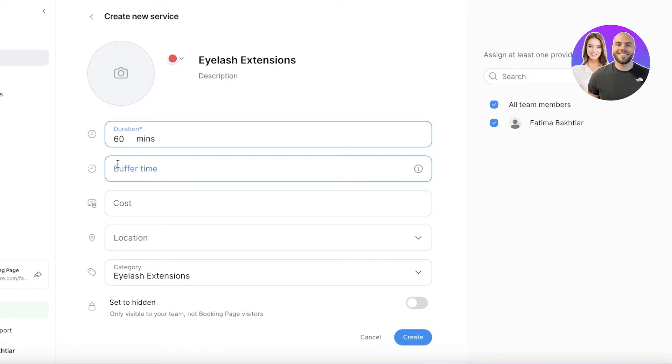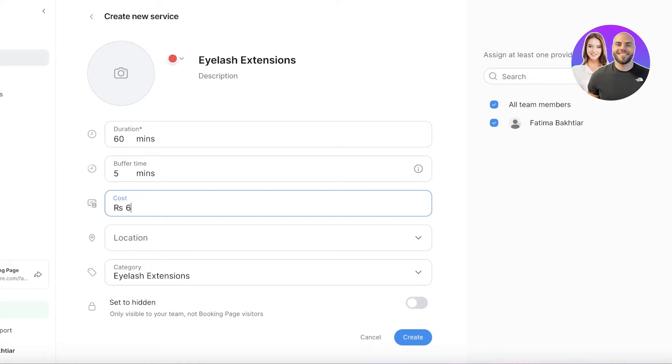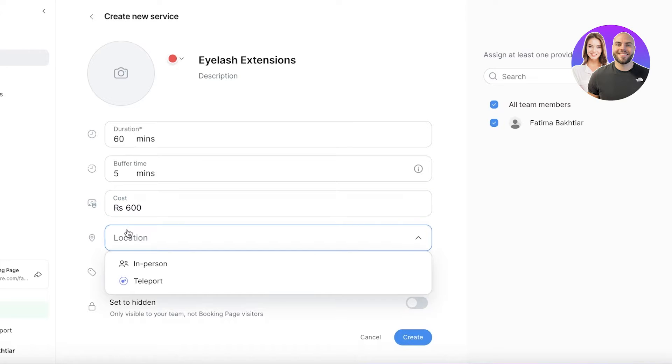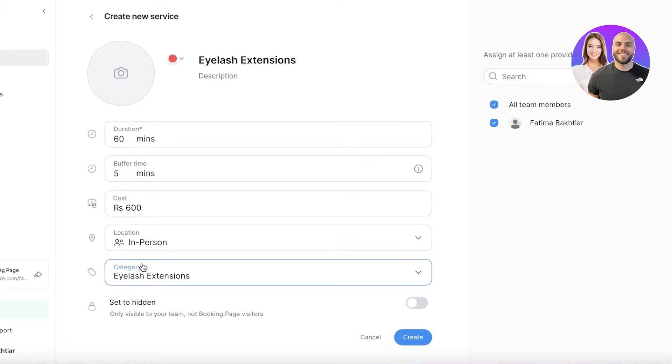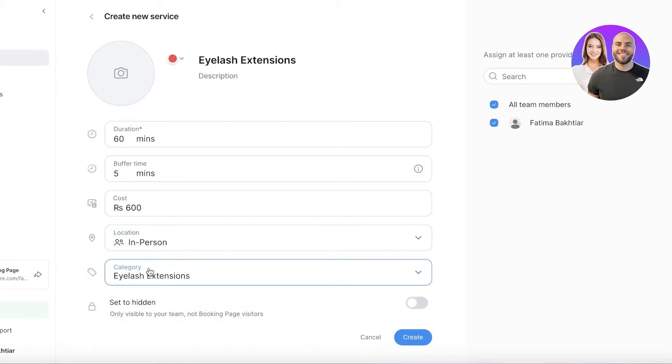You can go for 120 minutes, two hours, three hours, however much you want. Then let's say between appointments I have a five minute buffer time. Then we are going to enter the cost—let's say $600. Then we can add the location. You have two options: teleport, which basically means online, and then you also have in person.